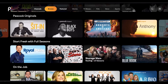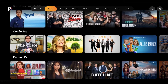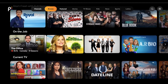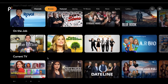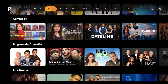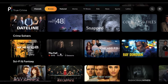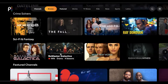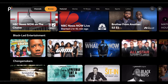We also have full seasons of shows here, with different sections that are laid out — popular situational comedies based off of jobs, current TV which is stuff currently being broadcast on network TV, binge-worthy comedies, epic dramas, and so forth. Most of the stuff is just different sections that the content is organized into.